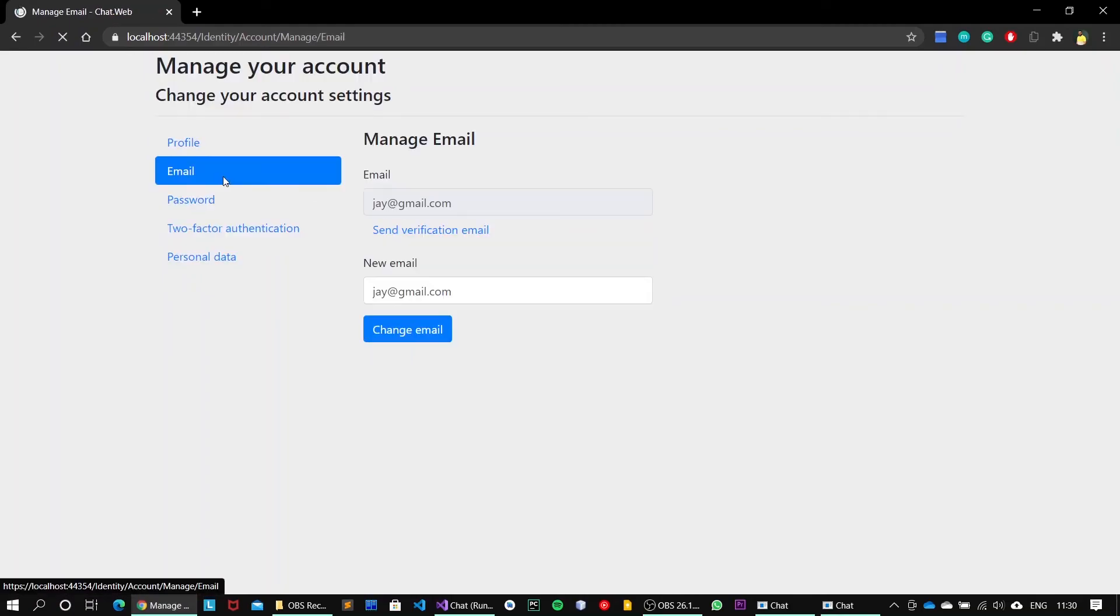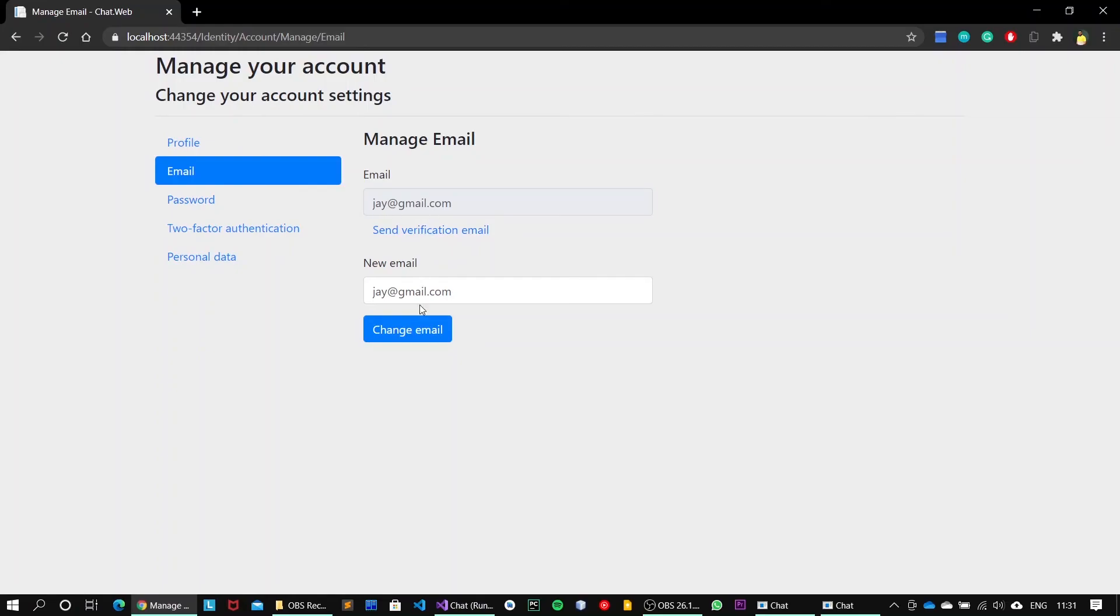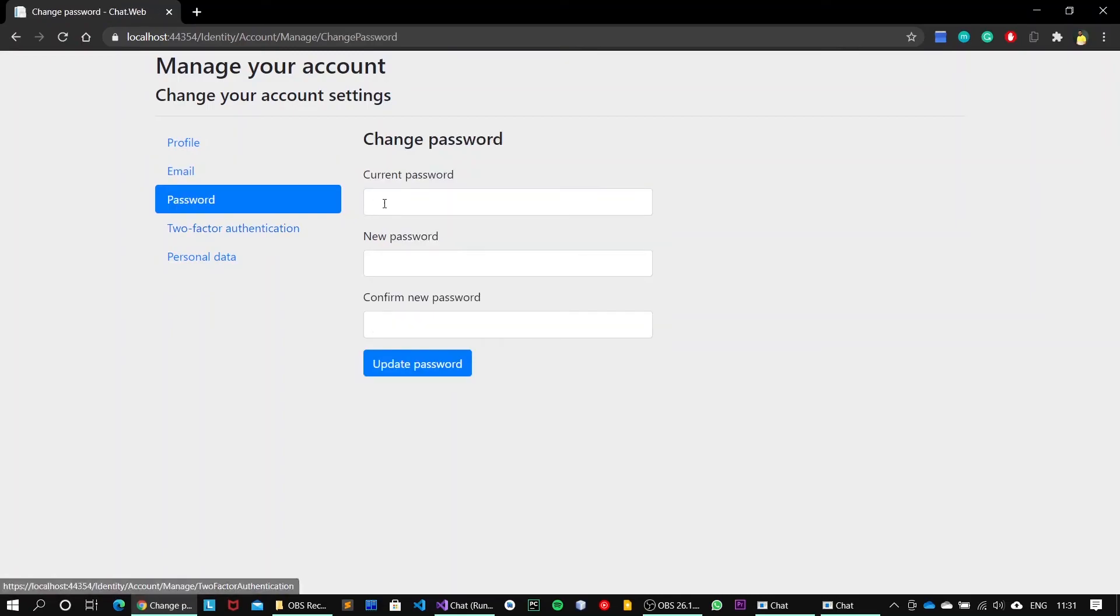Now I can also send a verification email from here. That is just the default button. I can also update my email. I can also update my password here: abcd@1234.